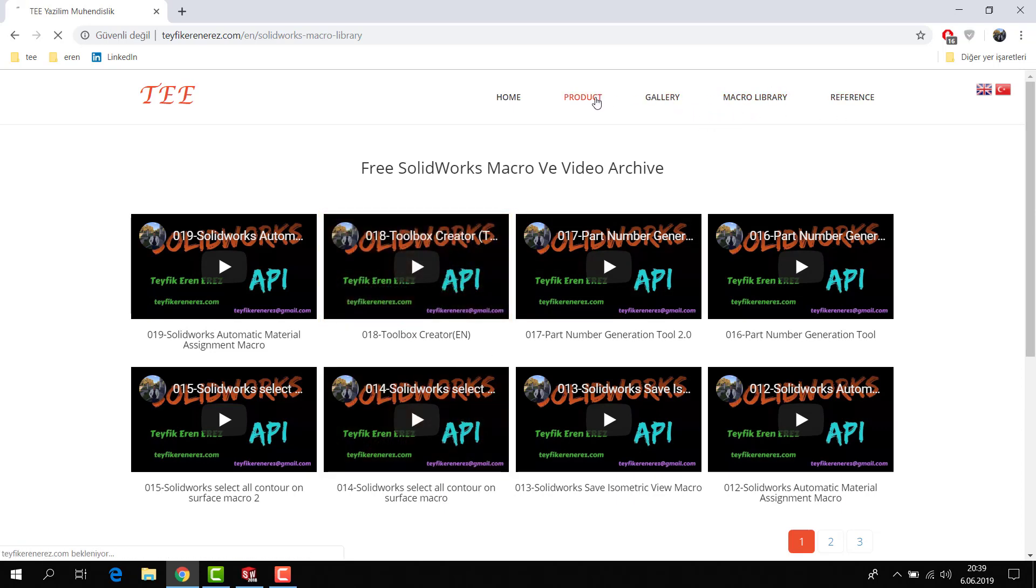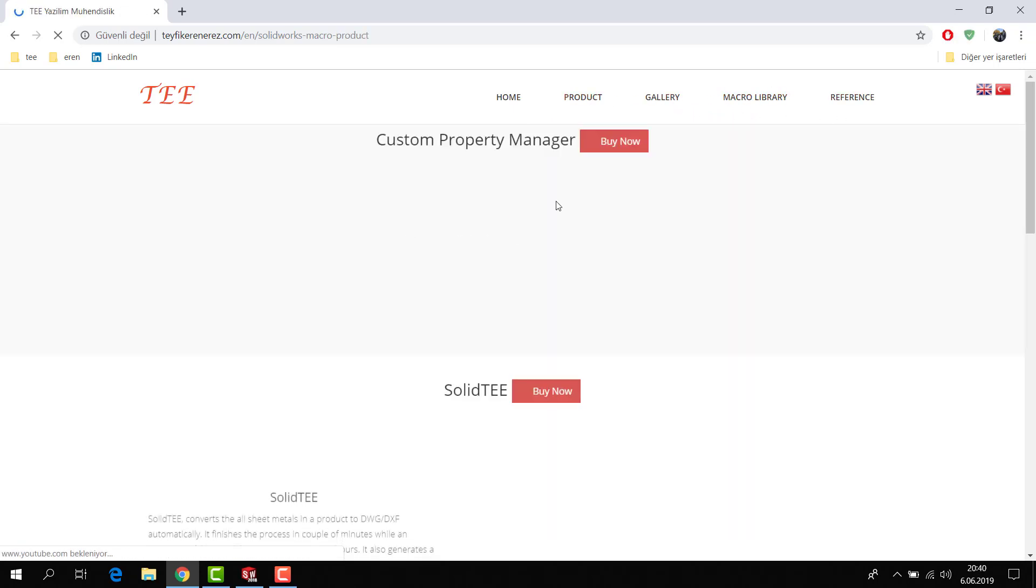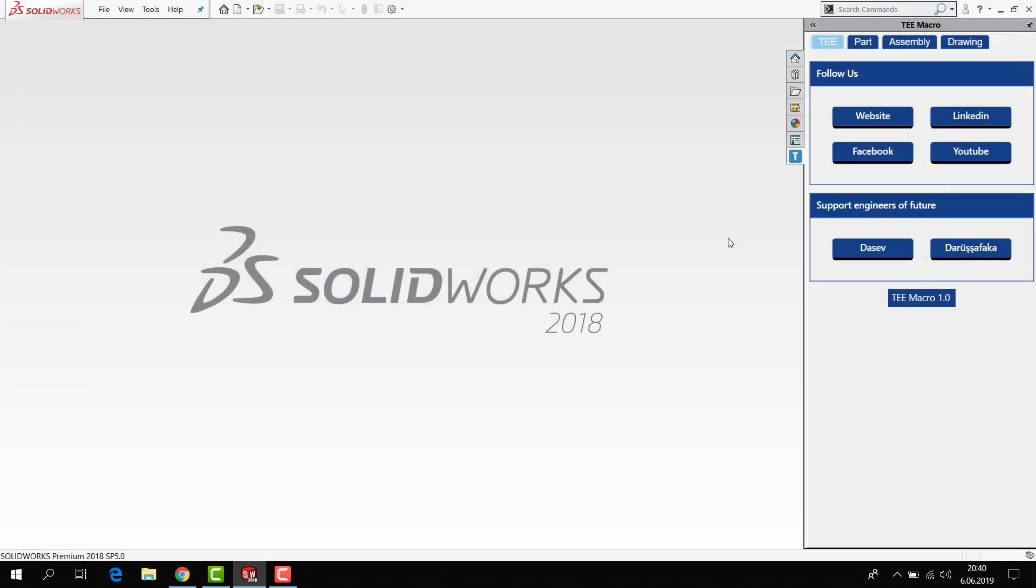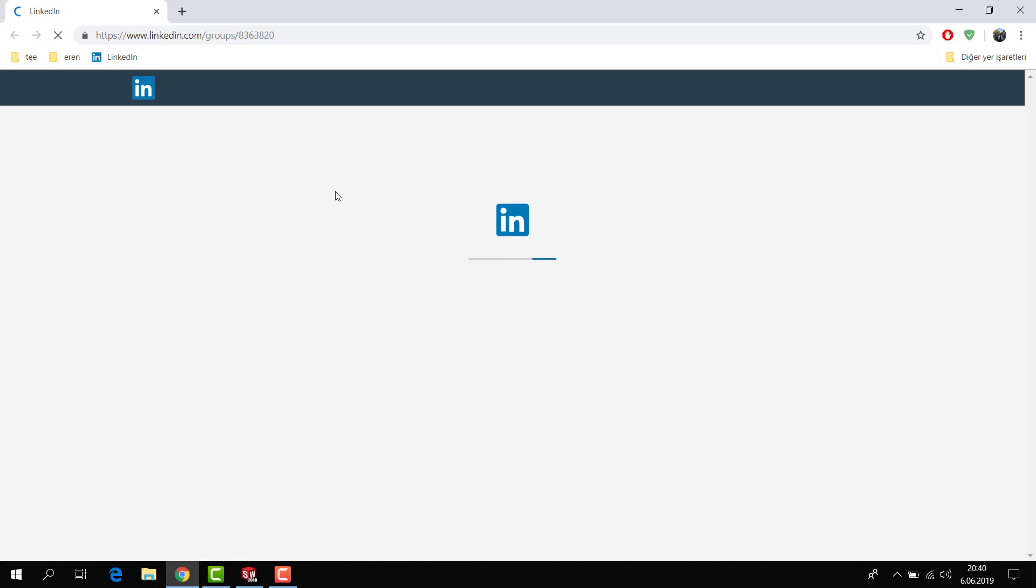And you can look at my products, maybe you can buy. Or you can follow us in LinkedIn group. Its name is SolidWorks Macro.